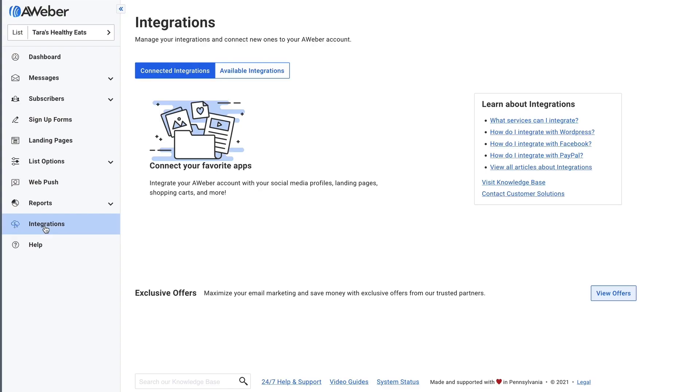Thanks for checking out this AWeber video. Don't forget to subscribe to our YouTube channel and stick around at the end for some awesome suggested content. Integrating your AWeber account with your Facebook page is super easy, helping you add a tab to your Facebook page for an email sign-up form.